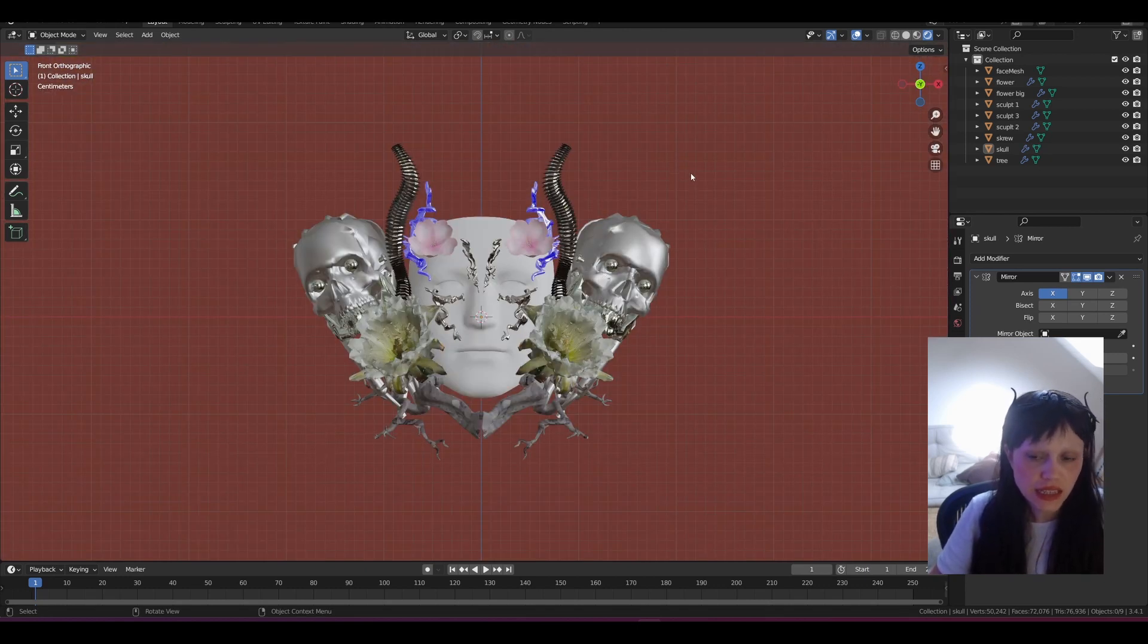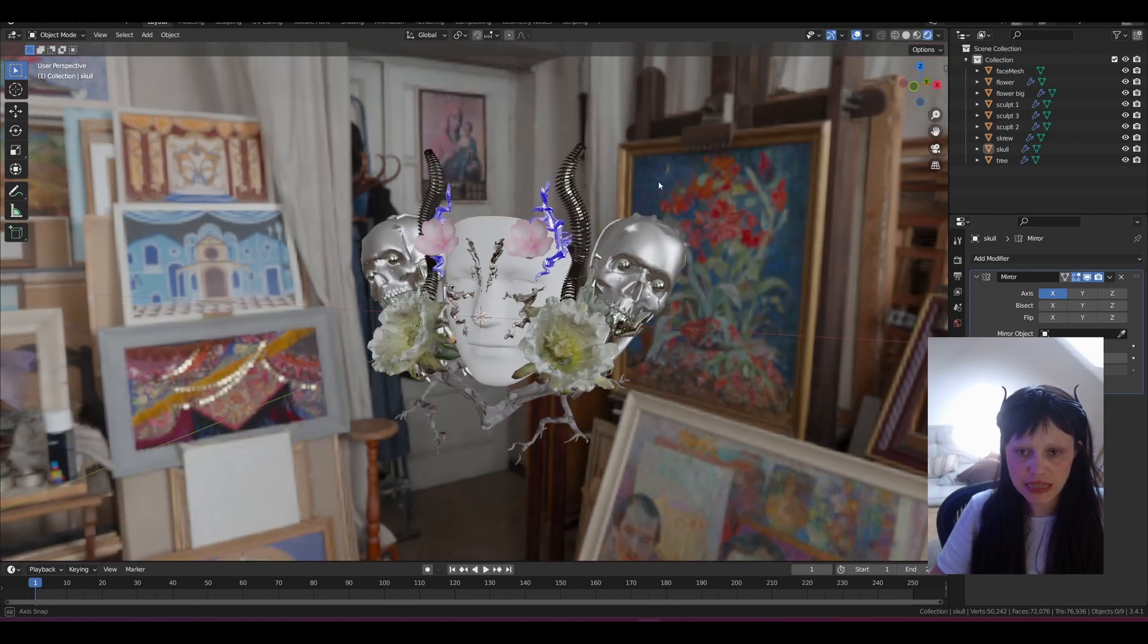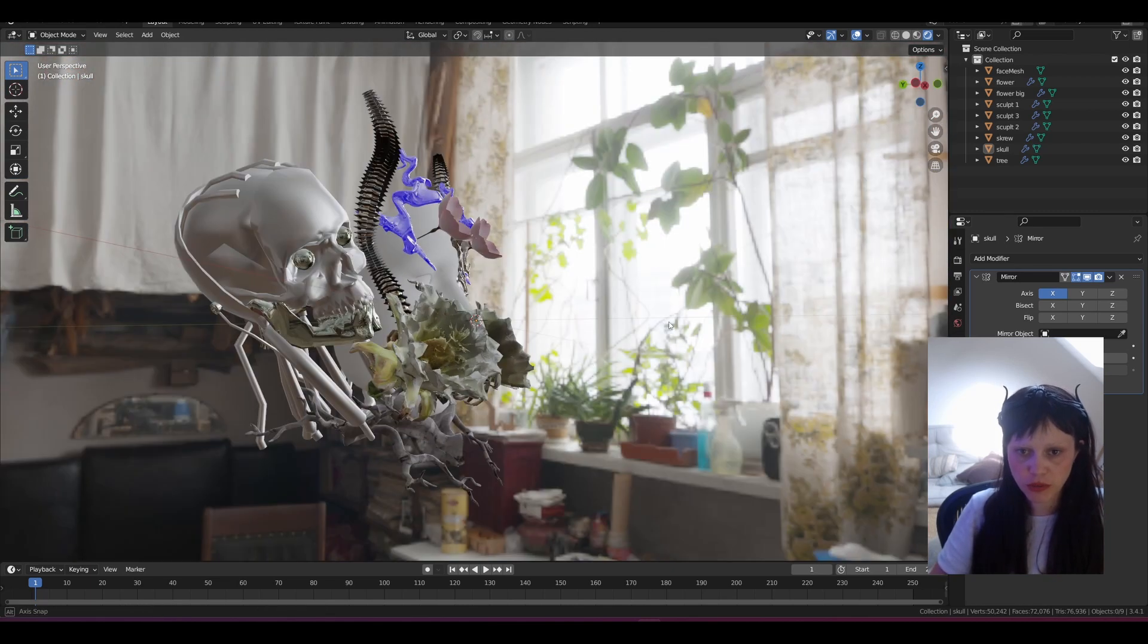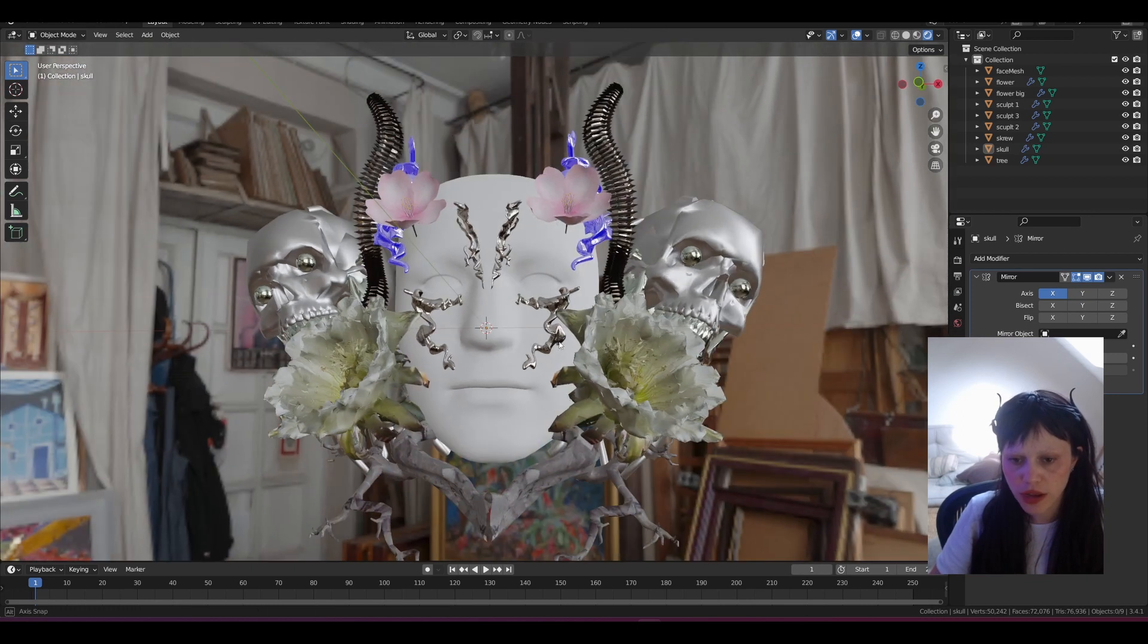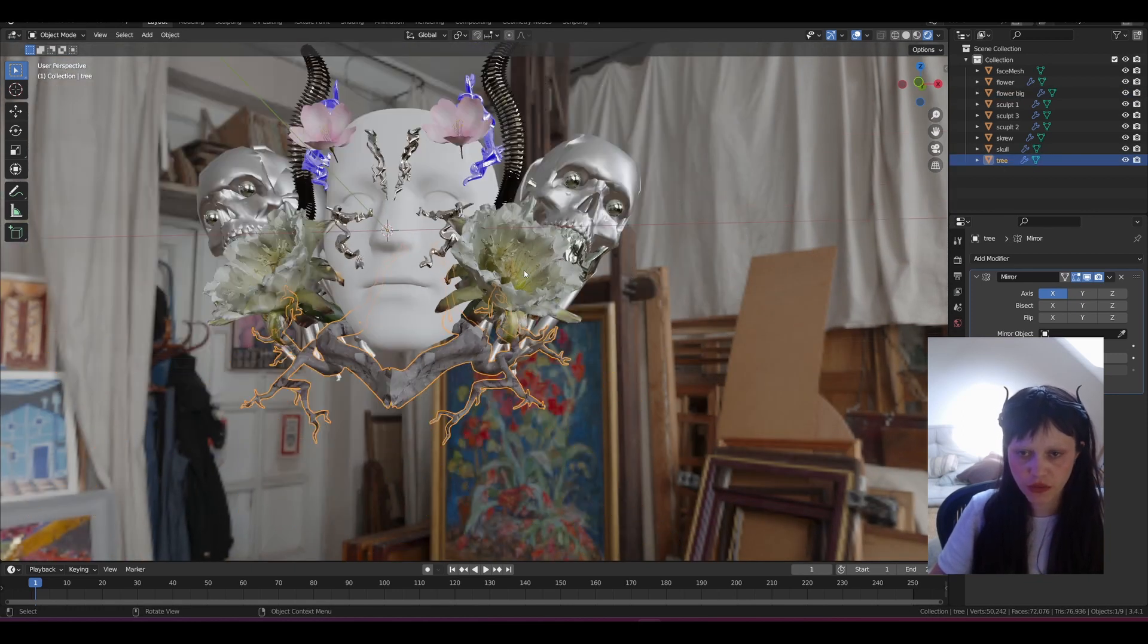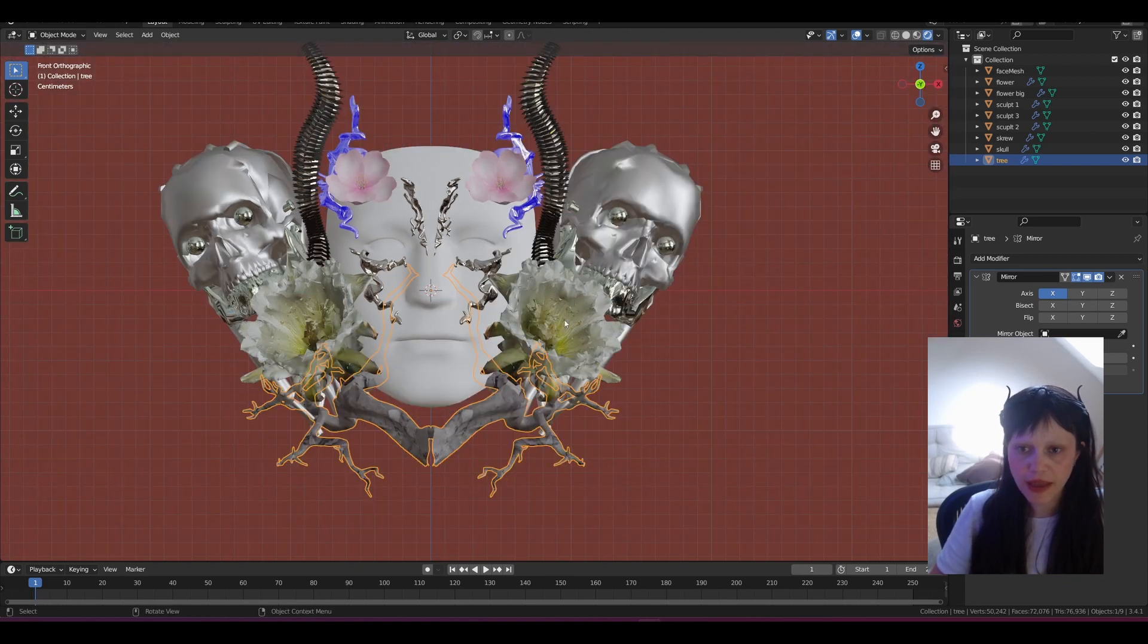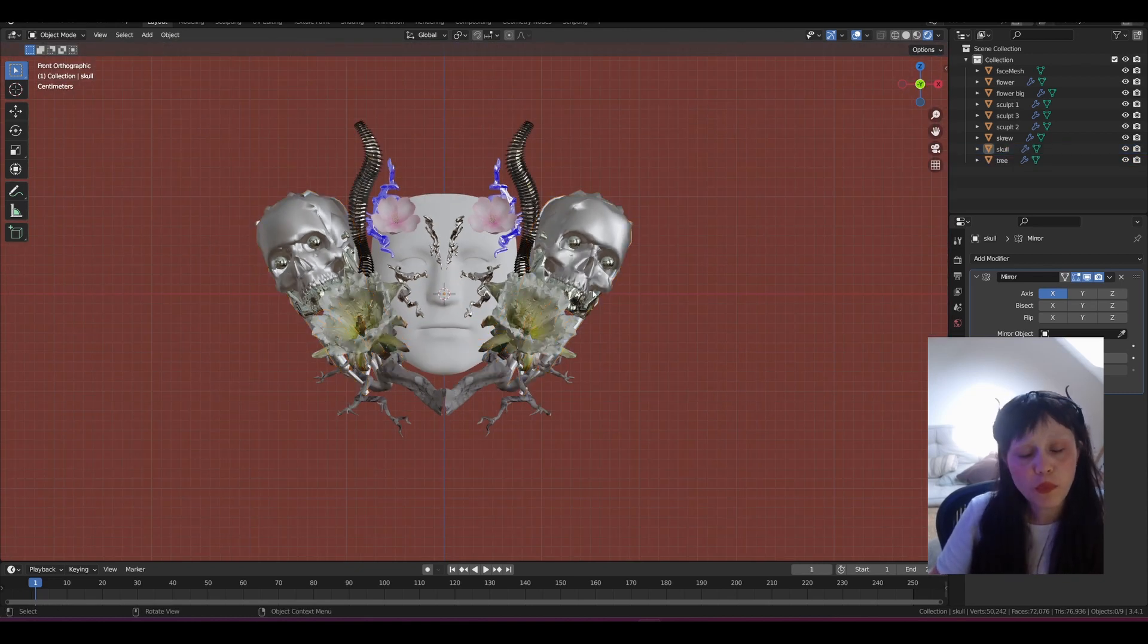So it can easily get over 4 megabytes with 3D objects like these which also have textures, as you can see in this tree element and flower. Right now this is definitely too big, it's going to go over the 4 megabytes.